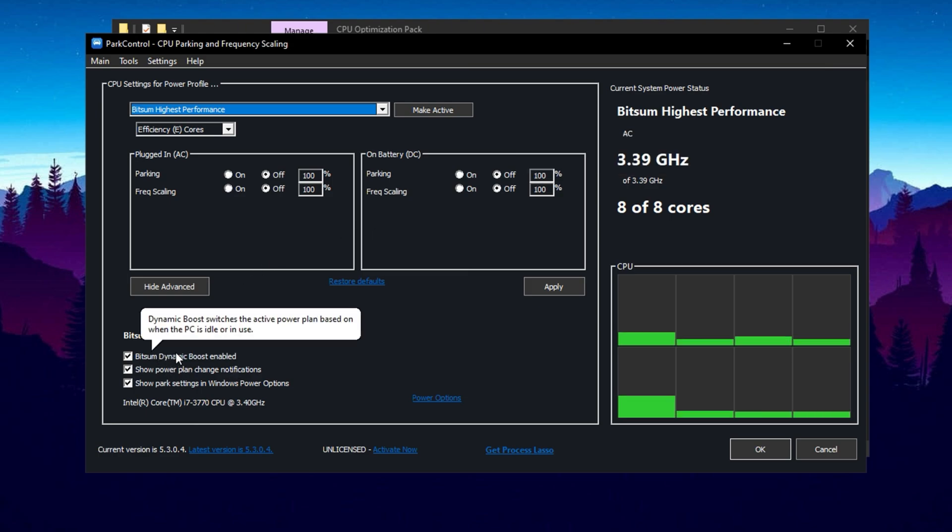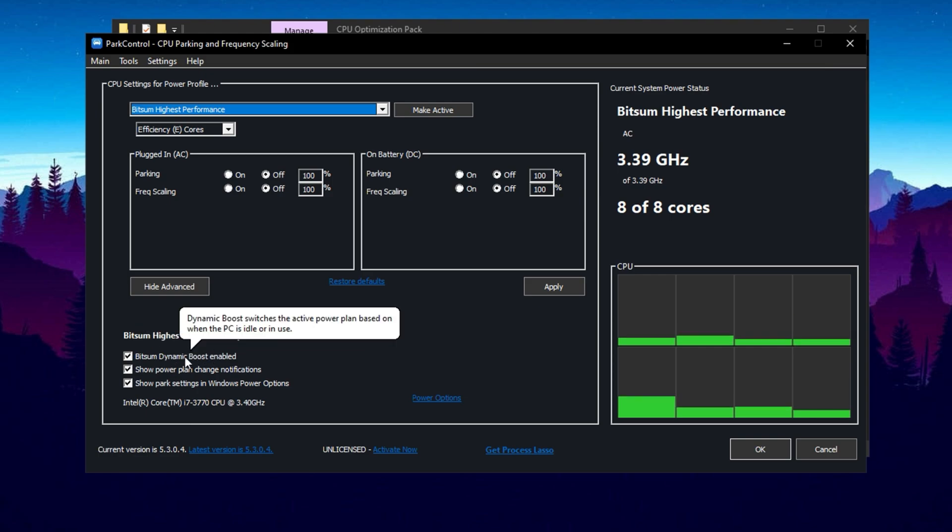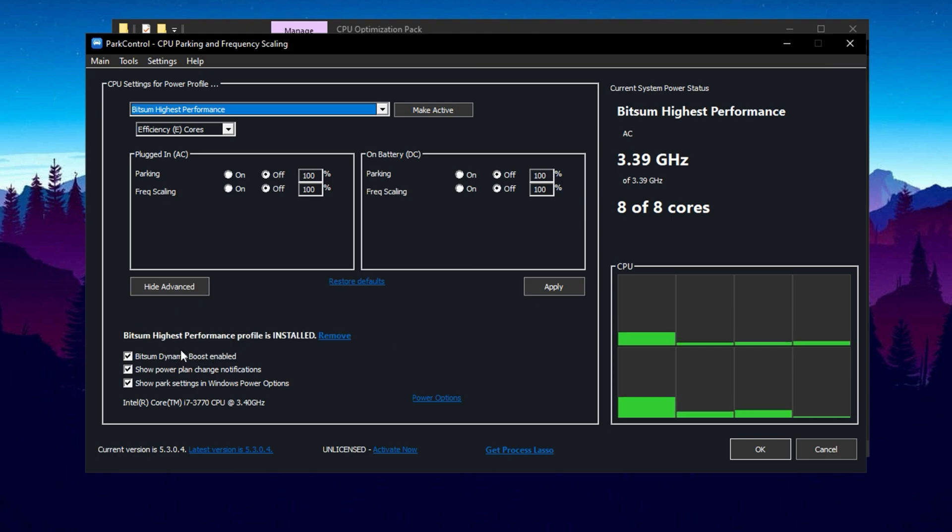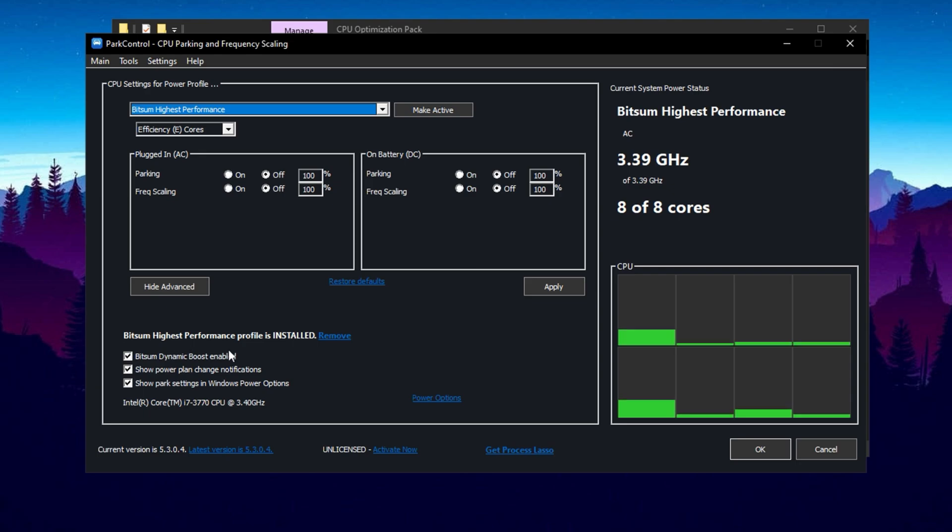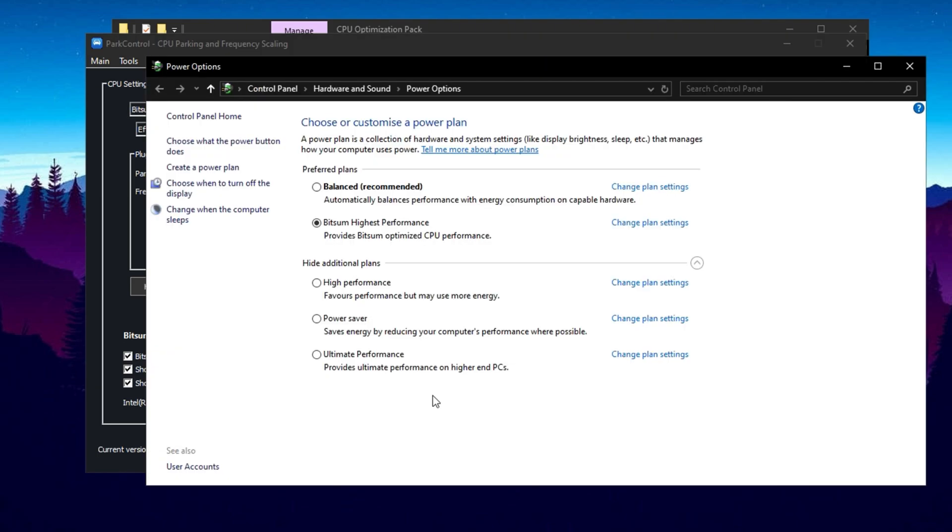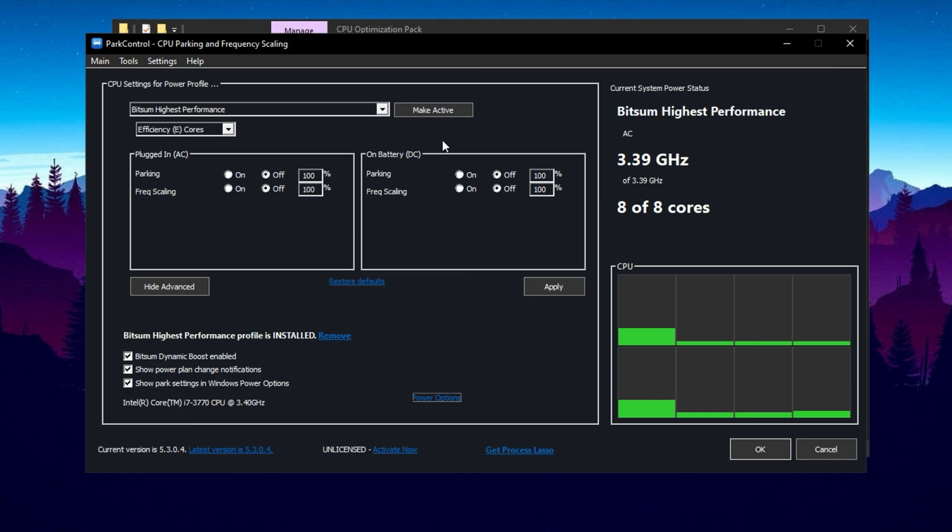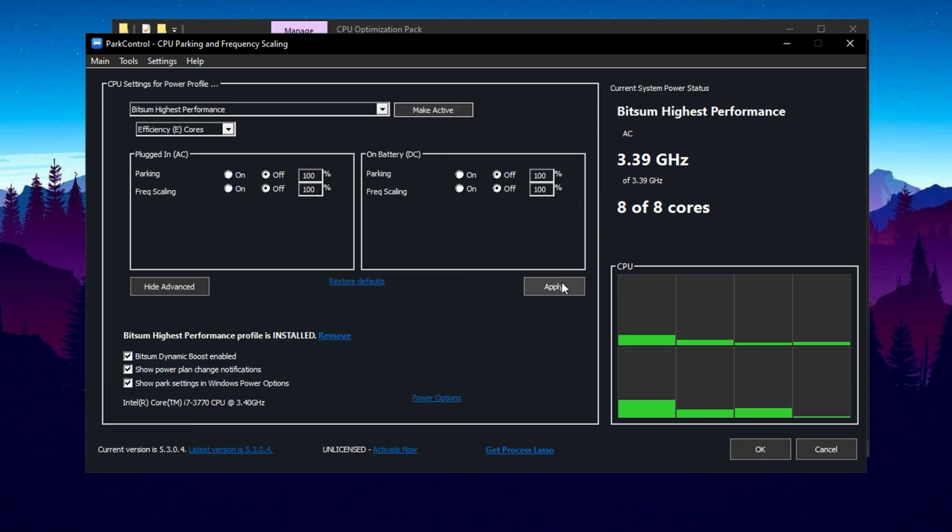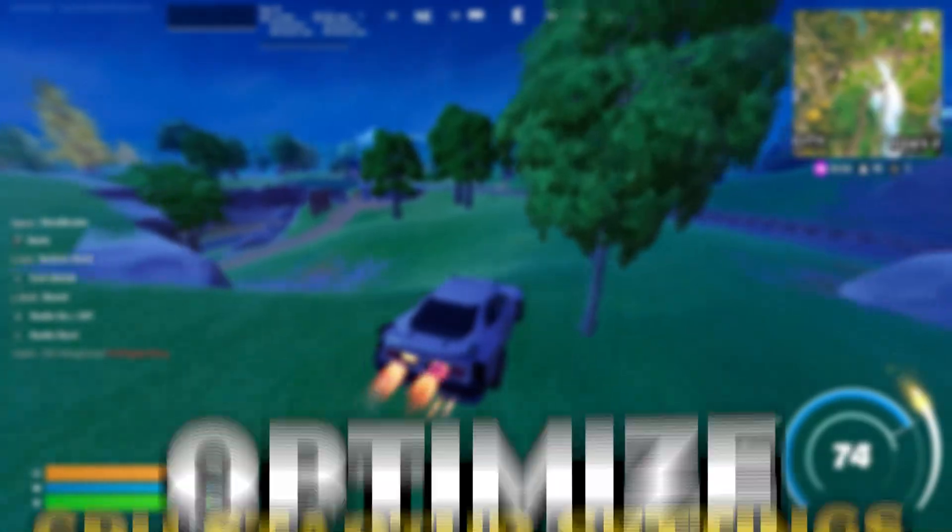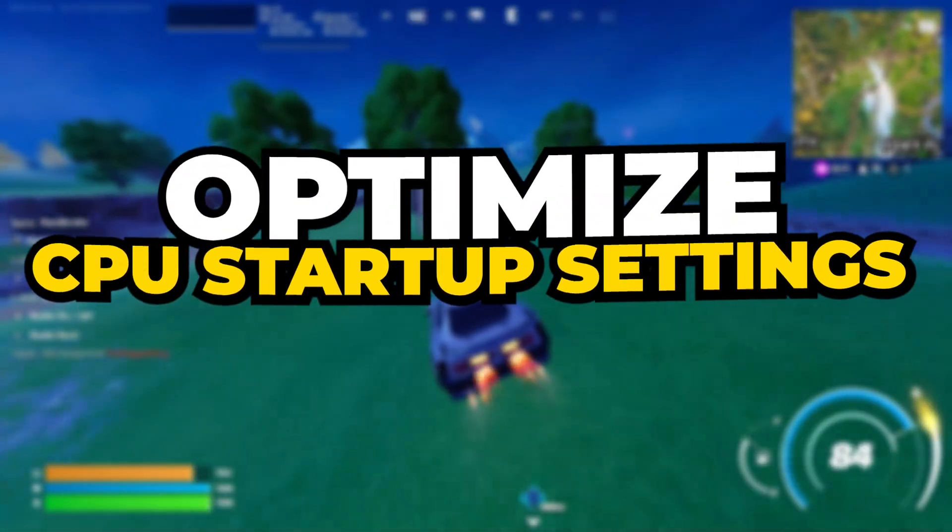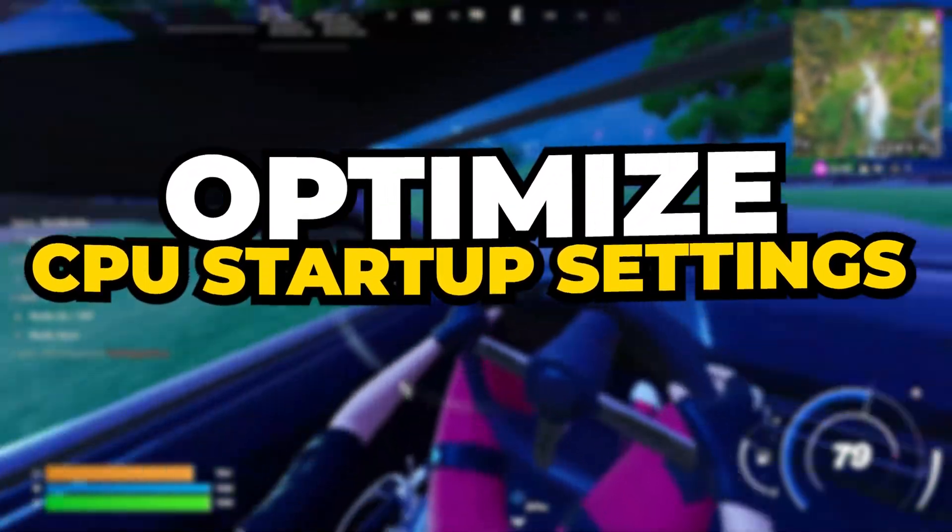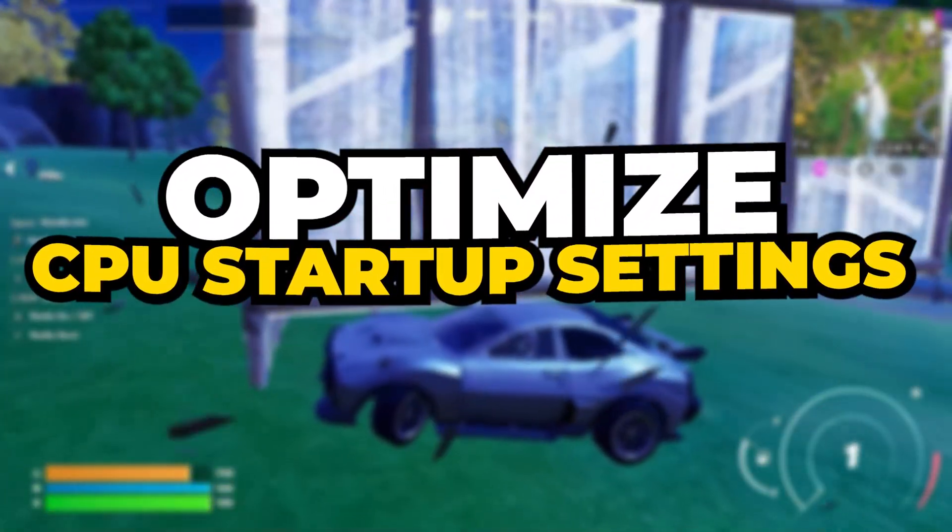What this setting does is disable threads that aren't in use when you're doing lighter tasks like browsing. However, when you're gaming, it will enable all threads to optimize performance. In the power options, make sure you select Bitsum Highest Performance. This will maximize your CPU performance for the best FPS. Ensure everything is set to 100% for maximum performance, then click Make Active and Apply.